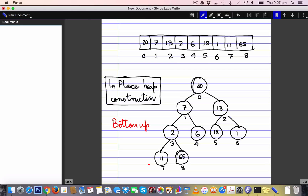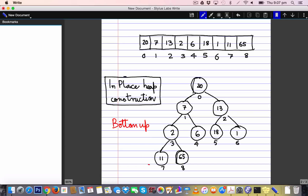Starting at the lowest level: a one-node heap is correctly heapified by definition, and another one-node heap is also correctly heapified. One sub-heap turns out to be correct because 2 is smaller than 11 and 65. Moving to the next lowest heap — rooted at node 7 — we first confirm that the other child of 7's parent is a one-node heap, which is trivially heapified.